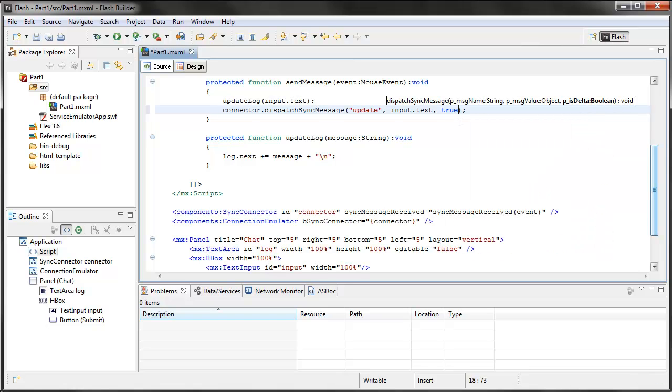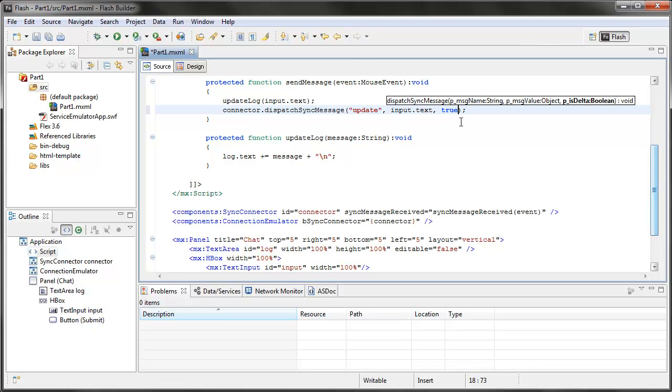What this means is if somebody joins the room late, by putting true in this spot, that means that they will receive every single message up to that point, which you would want in the case of a chat log. You'd want them to see all the previous history. If you put false in here and somebody joins the room late or resets the room or refreshes it, they're only going to see any messages from that point forward. So it's a nice way to be able to queue up your messages if you need to.